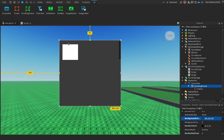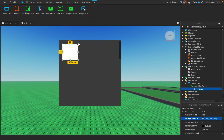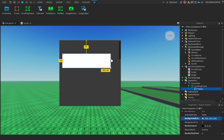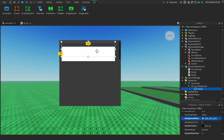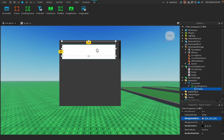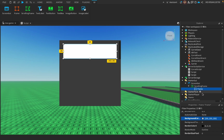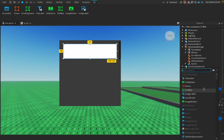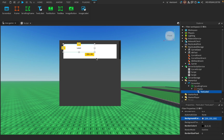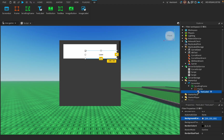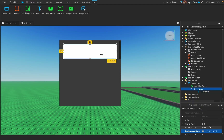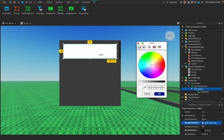Size the ScrollingFrame up — perfect. Then add a Frame inside it. You can change the look however you want, it doesn't matter. Then add a TextLabel where it's going to show how many we have in stock.